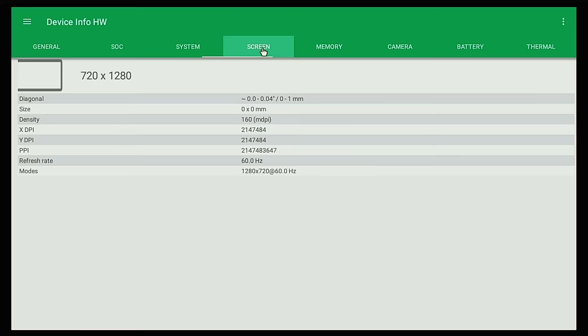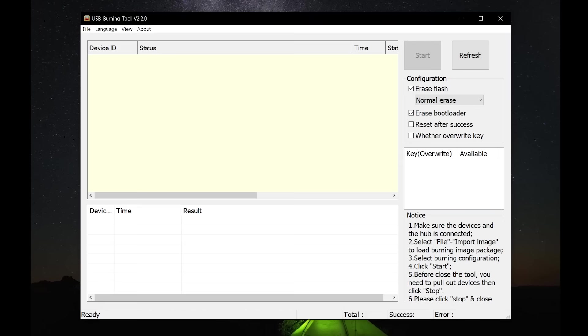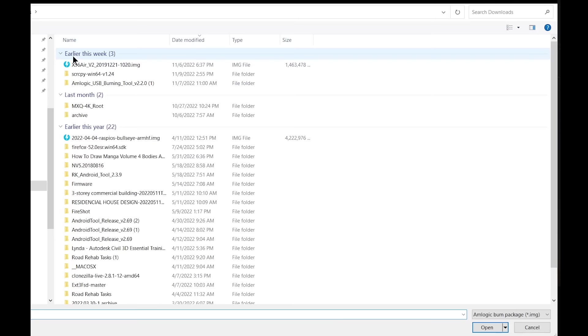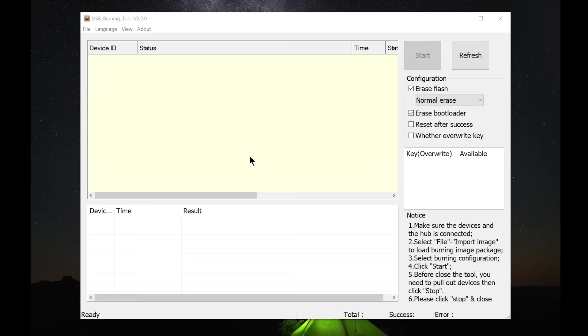Fixing your sluggish or corrupted Amlogic Android box is not that easy, especially if you are not familiar with the different hardware and software used to repair them. However, there is one program that we can use to install a compatible stock ROM to your Android box and give it a fresh start.